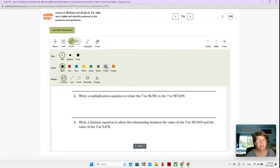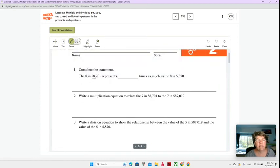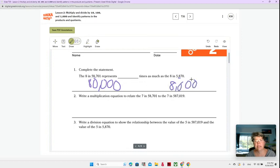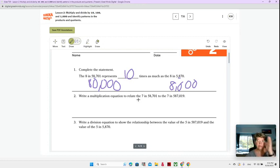Okay, the 8 in 58,701 represents blank times as much as the 8 in 5,870. So all they're asking you is to compare the 8 in the higher number to the 8,000. This one is 10 times as much — if you look at 8,000 on your place value chart, the next place over would be 80,000, so it's 10 times larger.